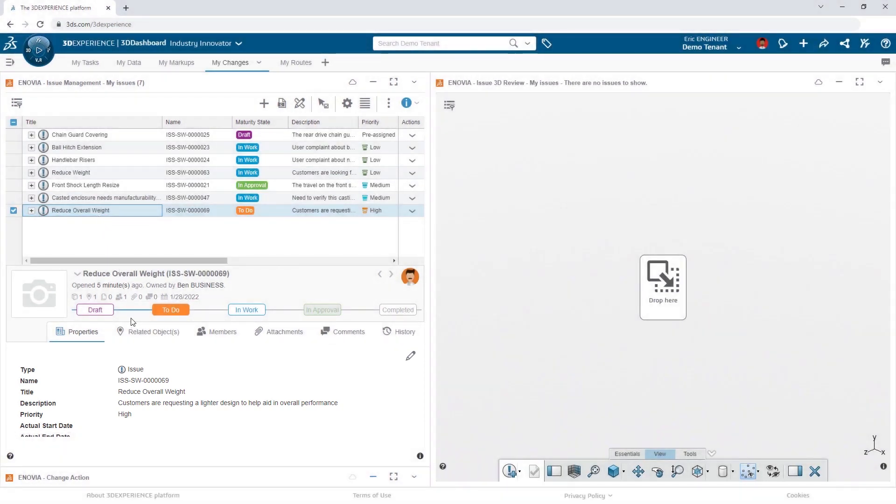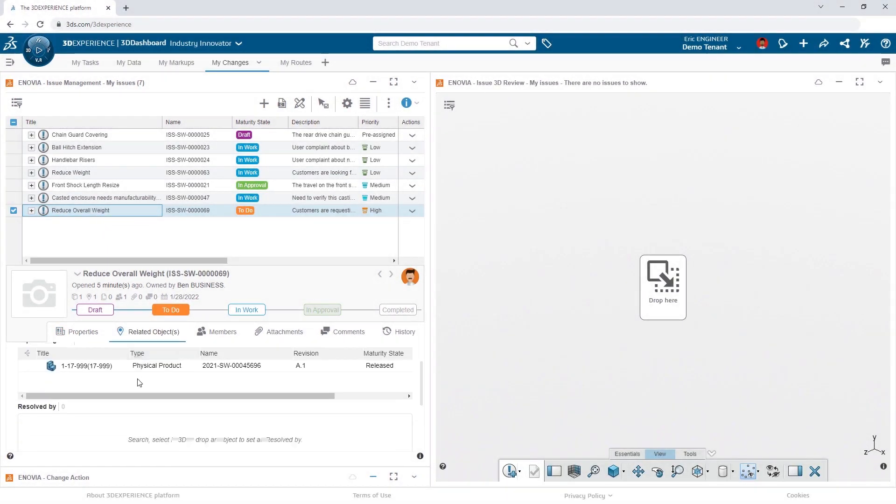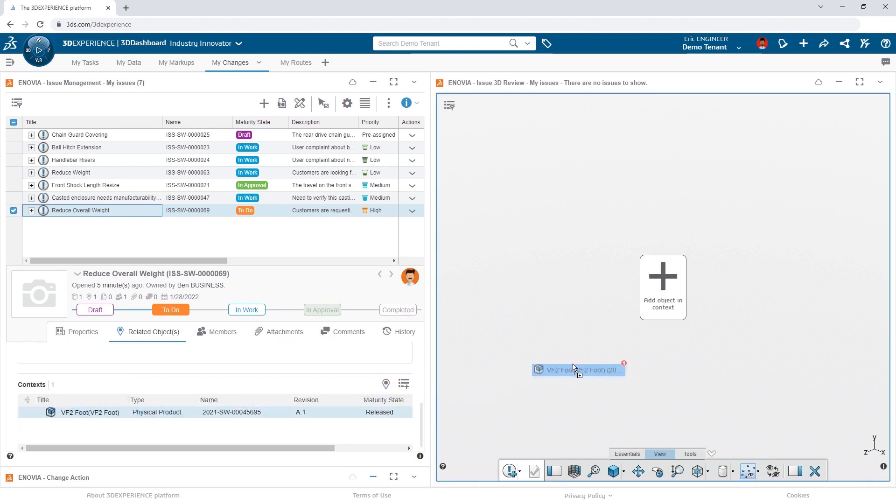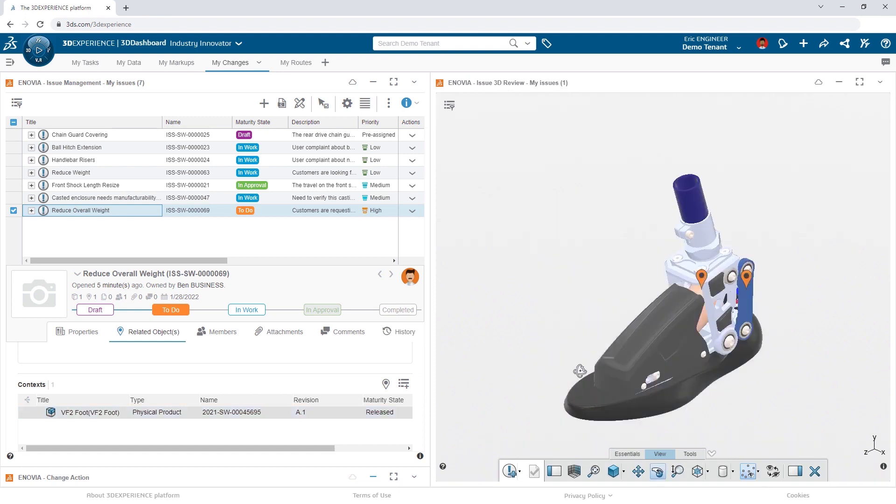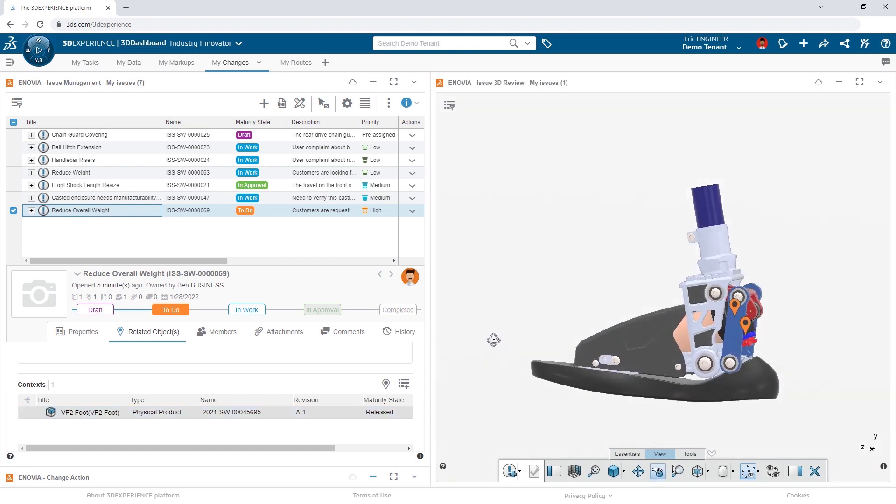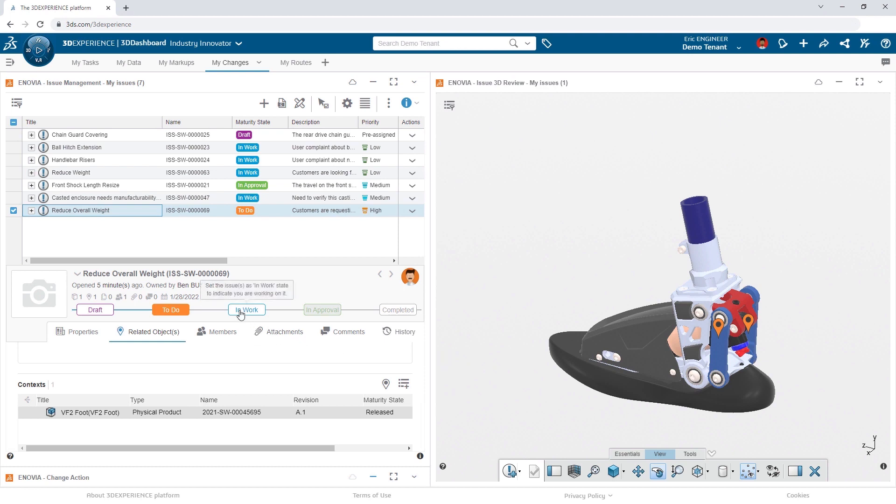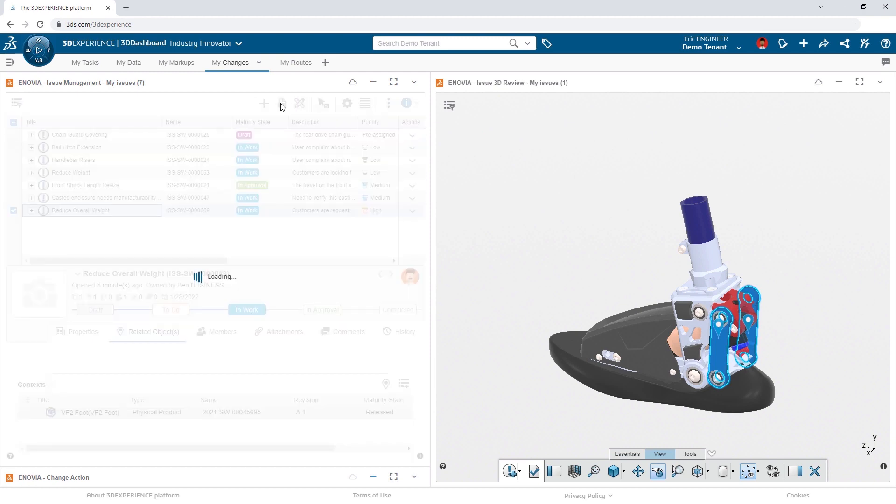Ben has identified the part and assembly he's referring to, which makes it easy for Eric to review the request and visually see what Ben is referring to. Eric's confident they can make the change, so he updates the issue to an in-work status and then starts a formal change action directly from the issue.